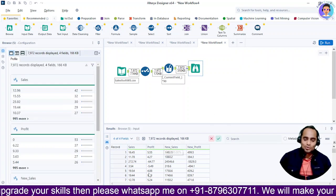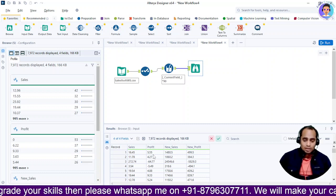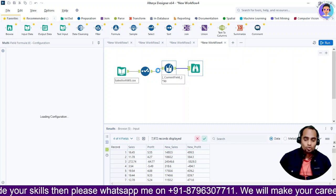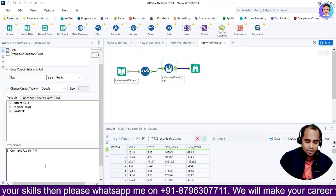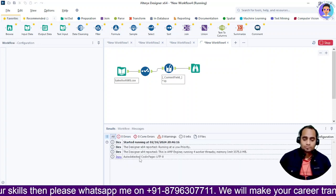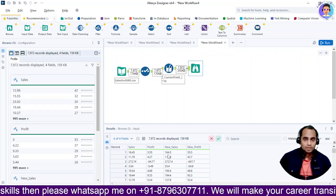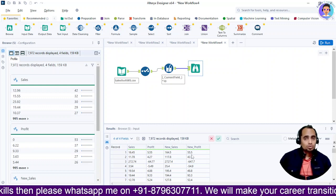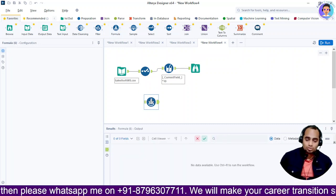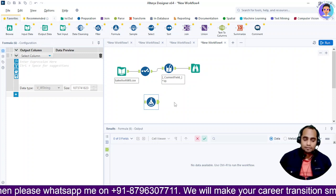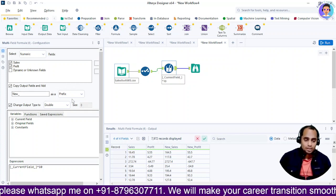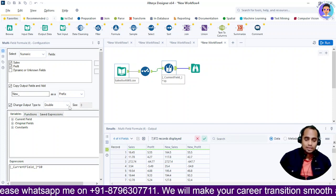I'll drag browse over here and hit run. Once done, you can see my older sales was 16.45 and the profit was 5.55. After the multi-field formula, multiplied by 10, we get 16.45 converted to 165.5 and 5.55 converted to 55. That is how you can use it. You can also use formula, but formula is applied for one column at a time — multi-field formula overcomes this.